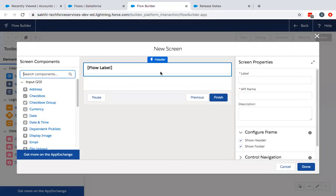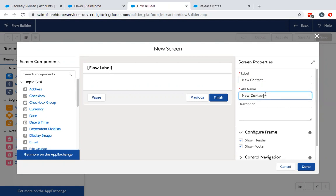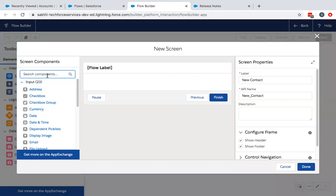First, name the Screen component. After that, make sure you have all the mandatory fields. Right now we are demonstrating creating a contact. To create a contact, you need the last name field as a mandatory field. I will add a couple more fields to it.